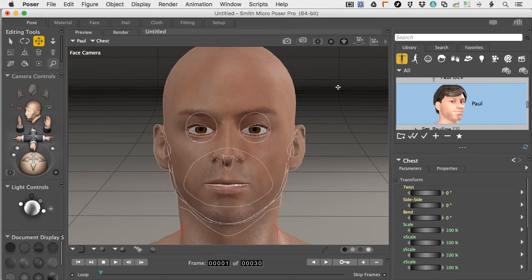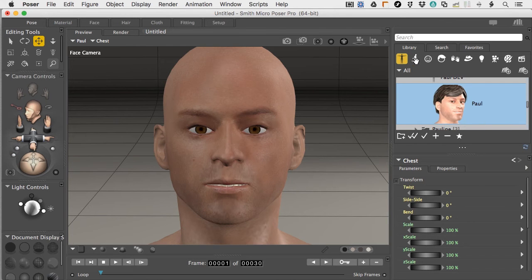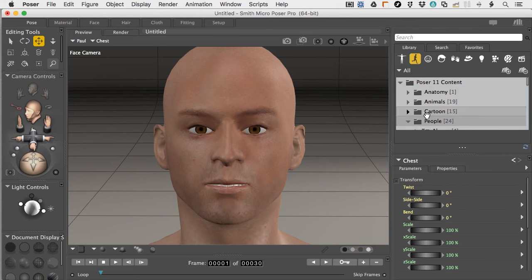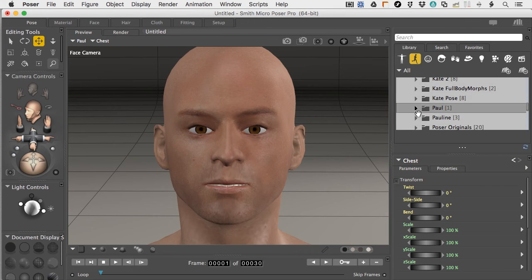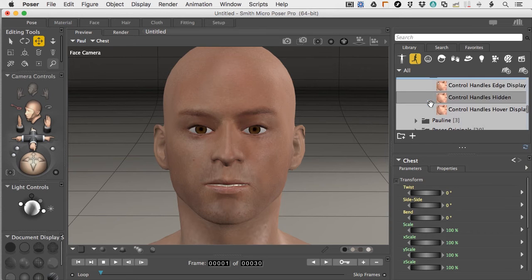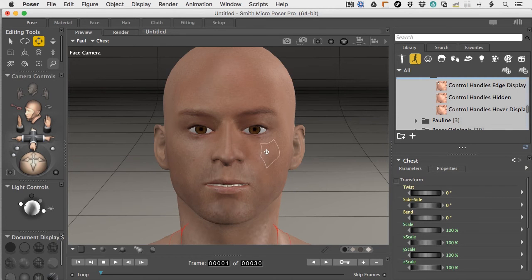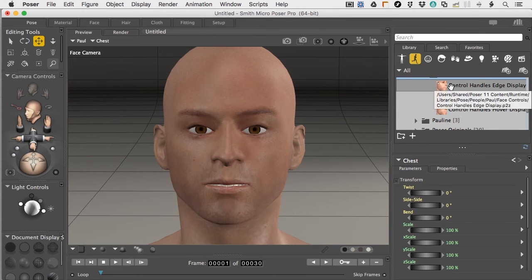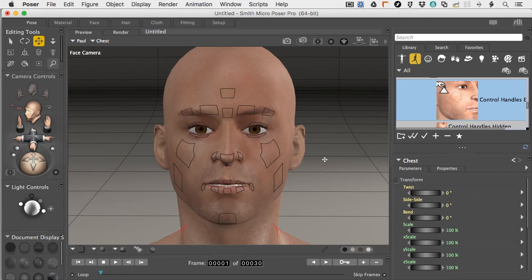To see where all the posing chips are, come over to the pose icon, click that open, and find Paul under People. The face controls section gives us the ability to show these chips all the time, hide them, or set them to hover. When set to hover, moving the translate tool over these items causes the little outline to pop up. Double-clicking shows all the chip locations on the face at once.